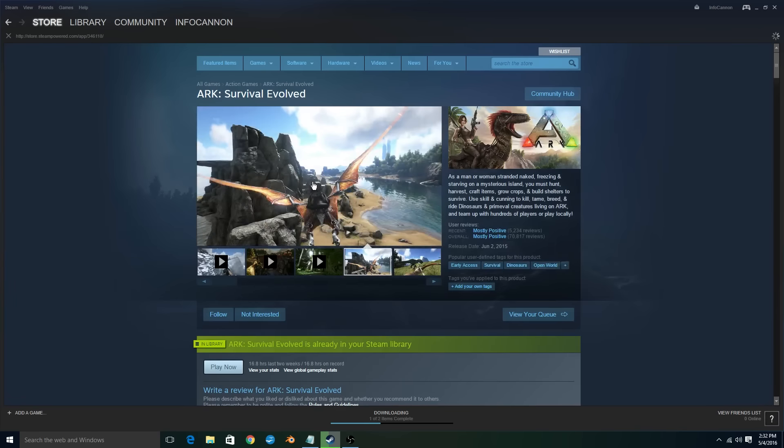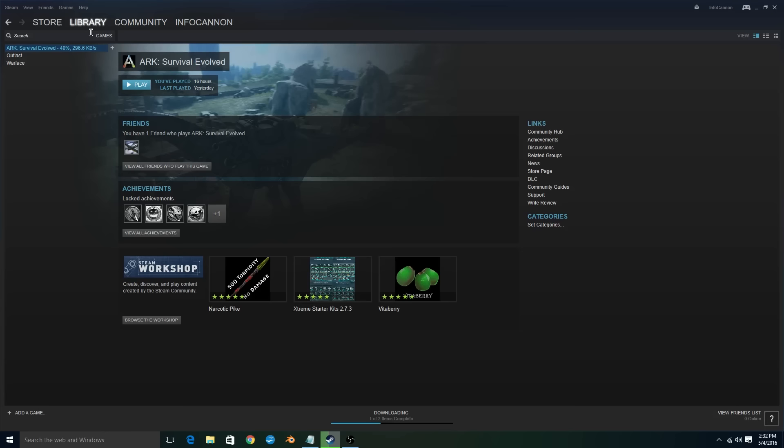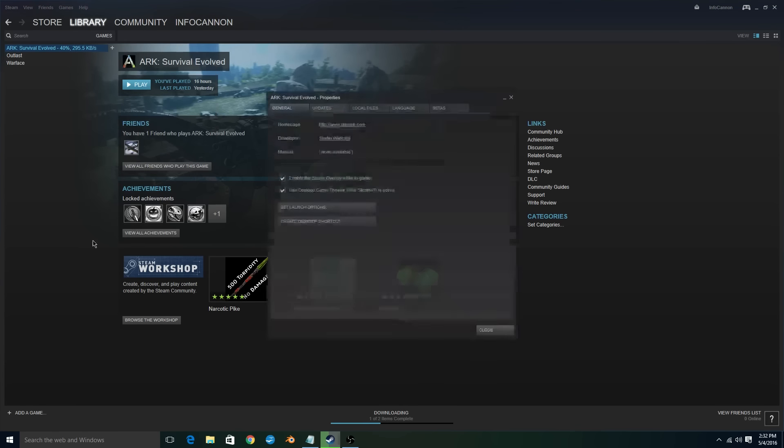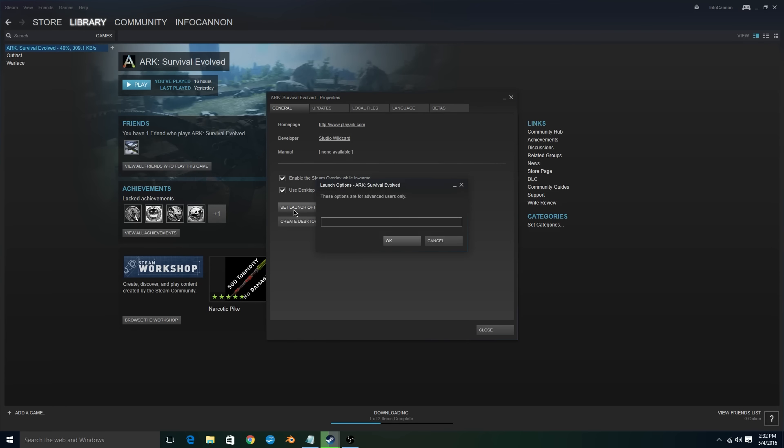Now to get started, go ahead and launch Steam, navigate to your game library, and right click on ARK Survival Evolved and select properties. Once inside of properties, a dialog box will come up, so go ahead and select set launch options.